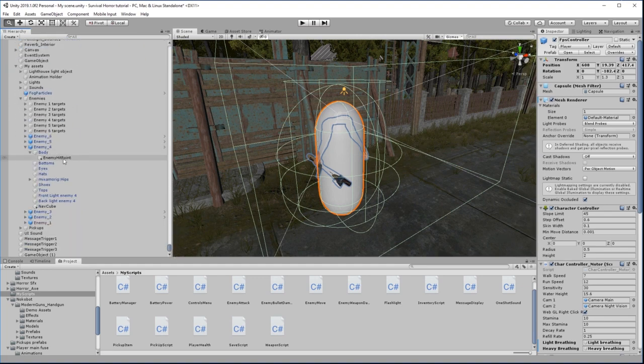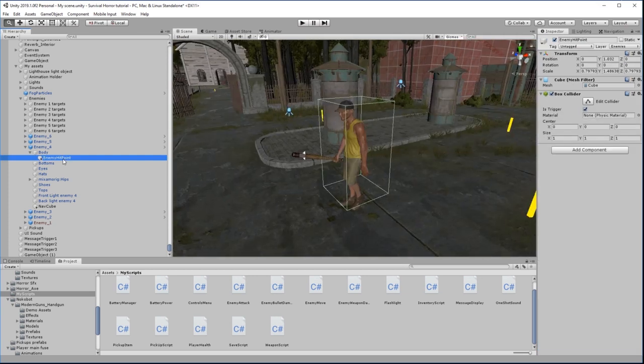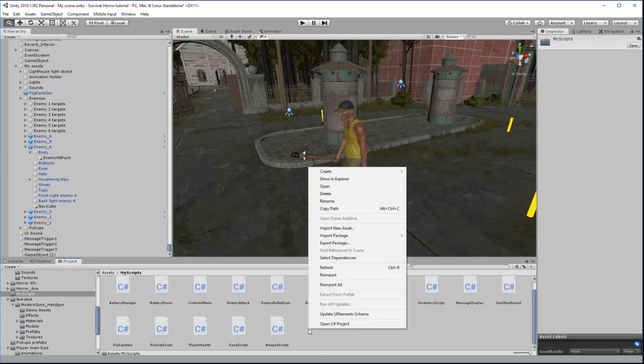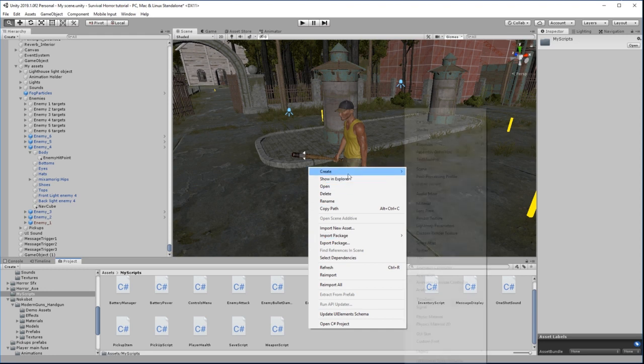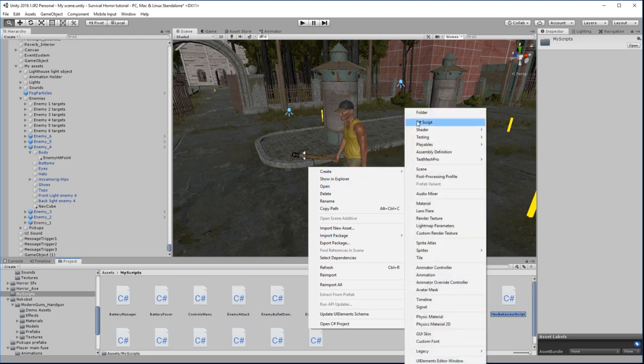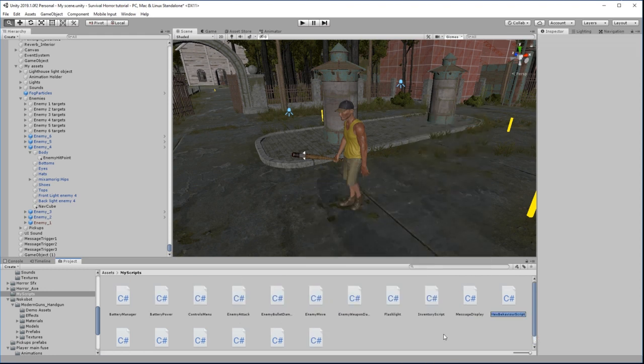I'm going to attach the script to this enemy hit point. So in my scripts folder, let's right click, choose create and C-sharp script, and let's call this enemy health.